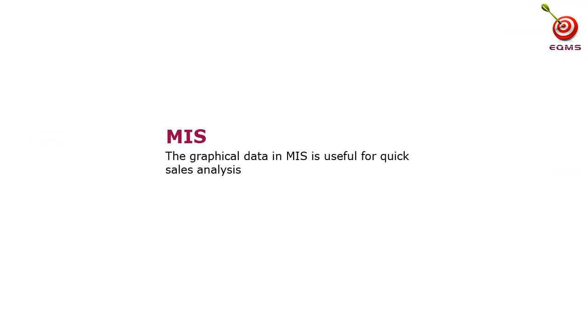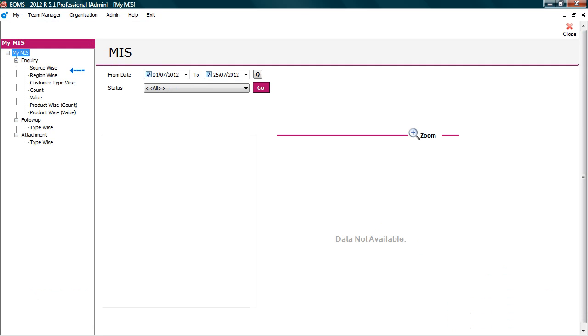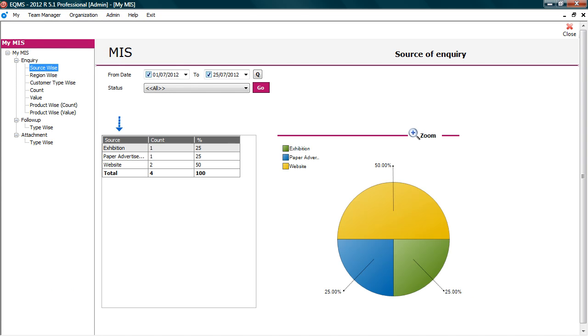Now let's check the graphical reports. The graphical data in MIS is useful for quick sales analysis. Go to MIS. Here you can quickly analyze the sales trend. Understand the source, region, product that is lucrative. You can zoom these charts for a clearer and better view, and also export charts in PDF format.